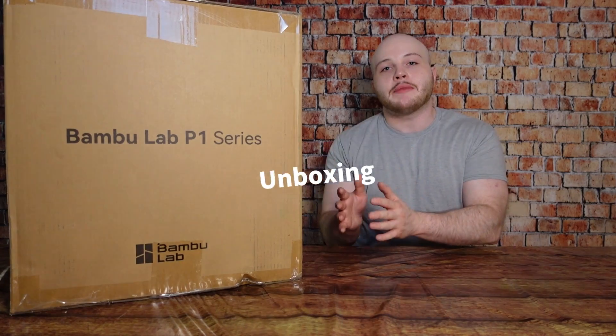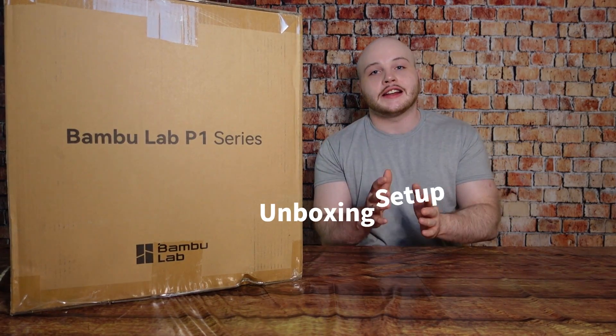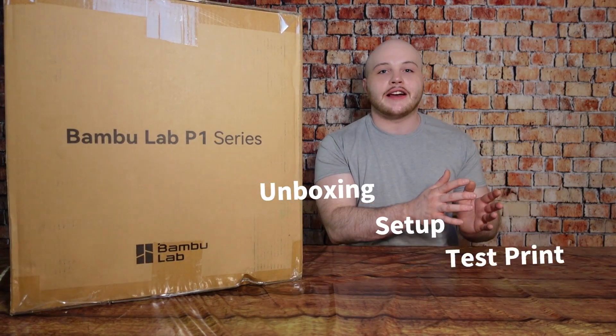I ordered this the day it released last week. It just arrived today so in this video we're going to be unboxing, setting it up, and testing it out.